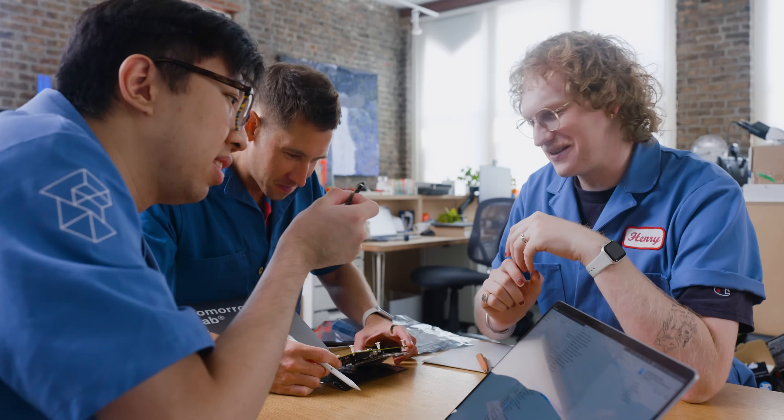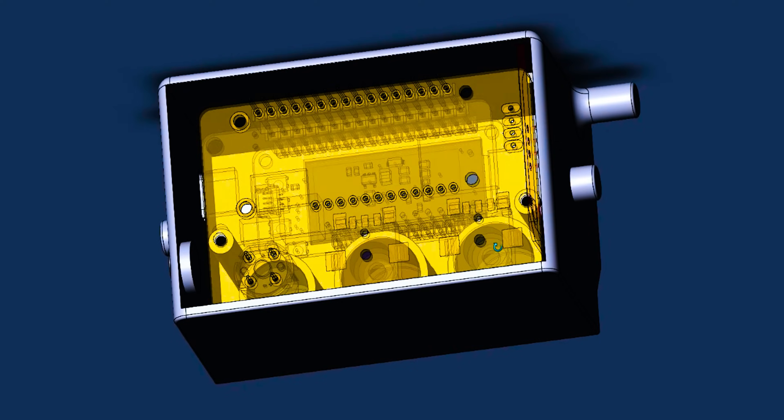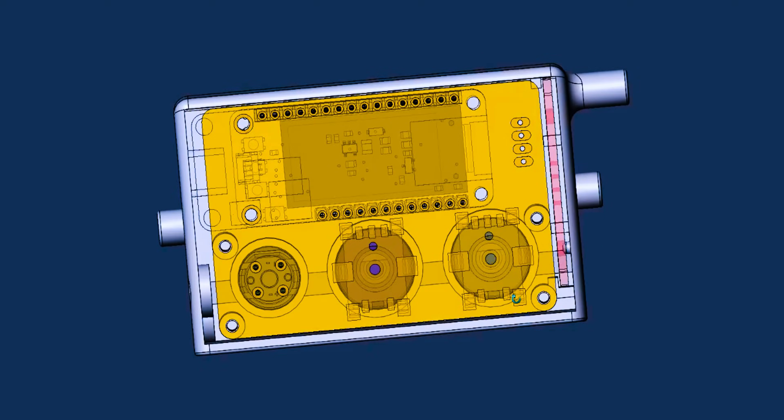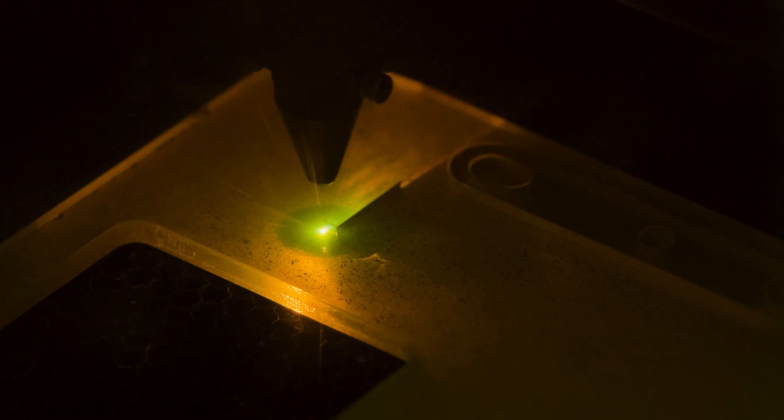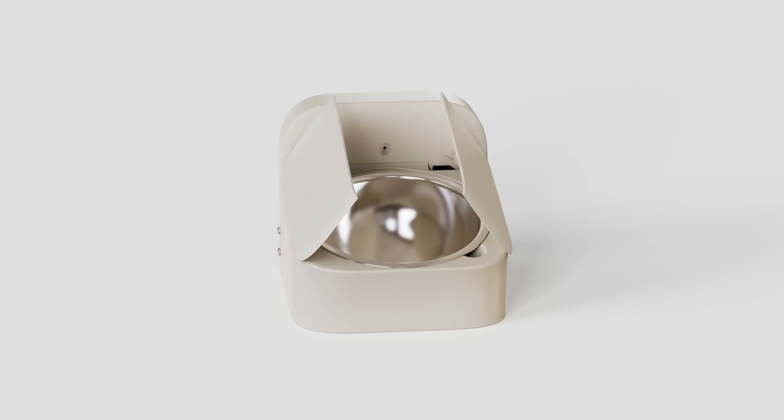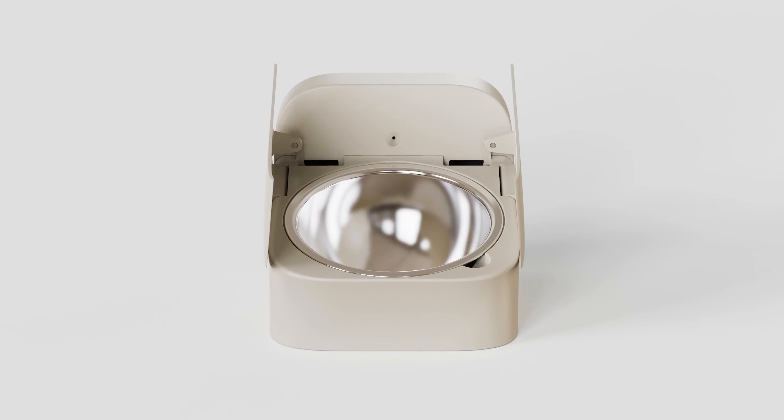Hi, we're TomorrowLab, an invention studio focused on new hardware technology for big brands, agencies, and startups. We create prototypes and then turn them into market-ready, manufacturable products.